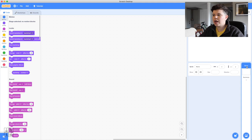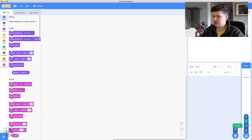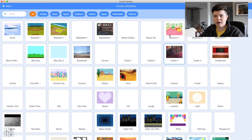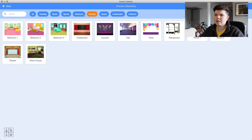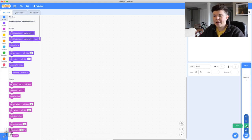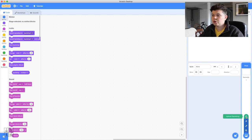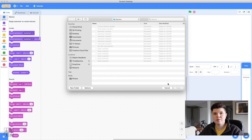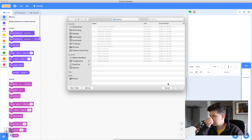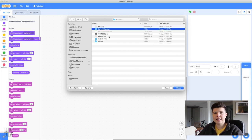To make a new backdrop, click the stage tab and go to the little circle at the bottom to 'Choose a Backdrop.' You can choose a pre-made one, filter by category, paint your own, get a surprise, or upload your own. Today we're going to upload a backdrop. There's a file you can download from the main activity page — the link is in the description below. It's a zip file; if you can't open it, ask an adult.